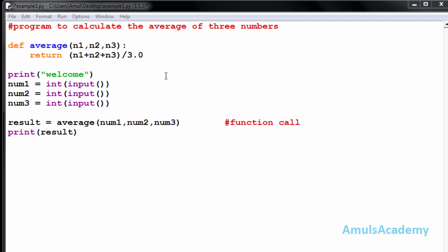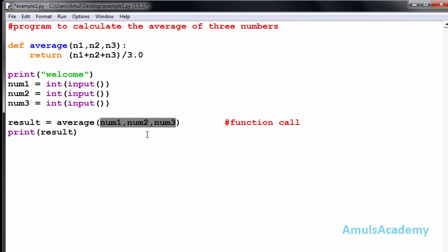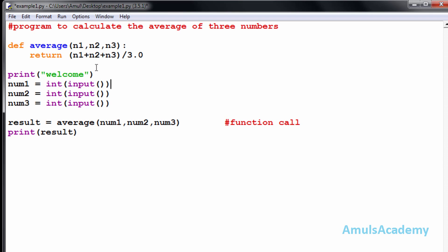Hello, and welcome to Python programming tutorials by Amuls Academy. In the previous tutorial we discussed formal and actual parameters. Parameters used in the function definition are called formal parameters; parameters used in the function call are called actual parameters. In this example, the formal parameter name and actual parameter name are different — it's defined as num1 but we used n1. The position of the parameter matters, not the name.